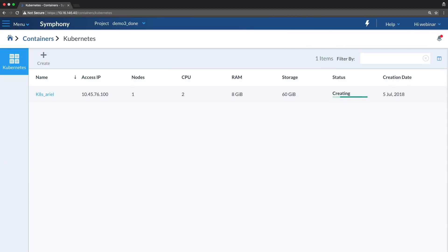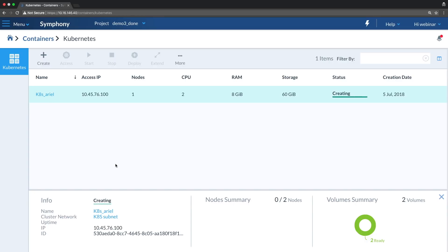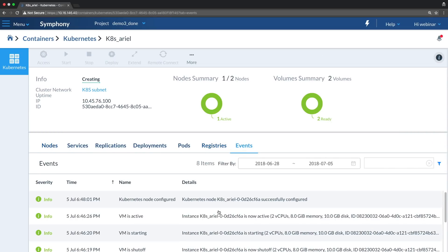Let's go back to the cluster — it's still creating. Once the cluster is up, we'll be able to access the Kubernetes API and the Kubernetes UI. After provisioning the master nodes, the platform can provision something like five worker nodes at a time, so you can scale quite quickly. As soon as the master node is up, the cluster will be up and running.